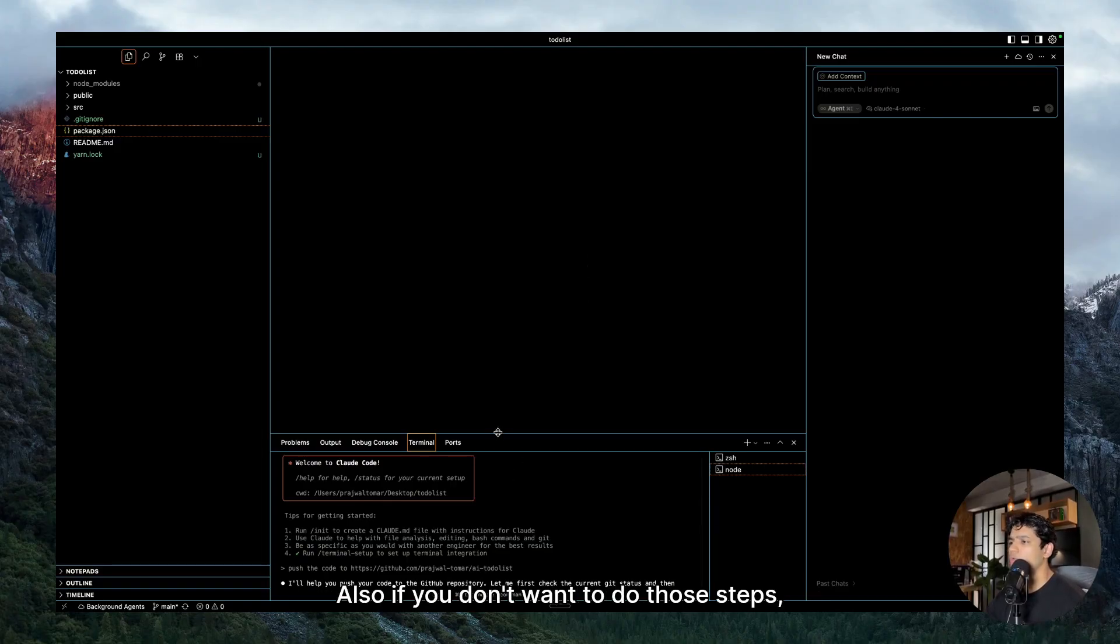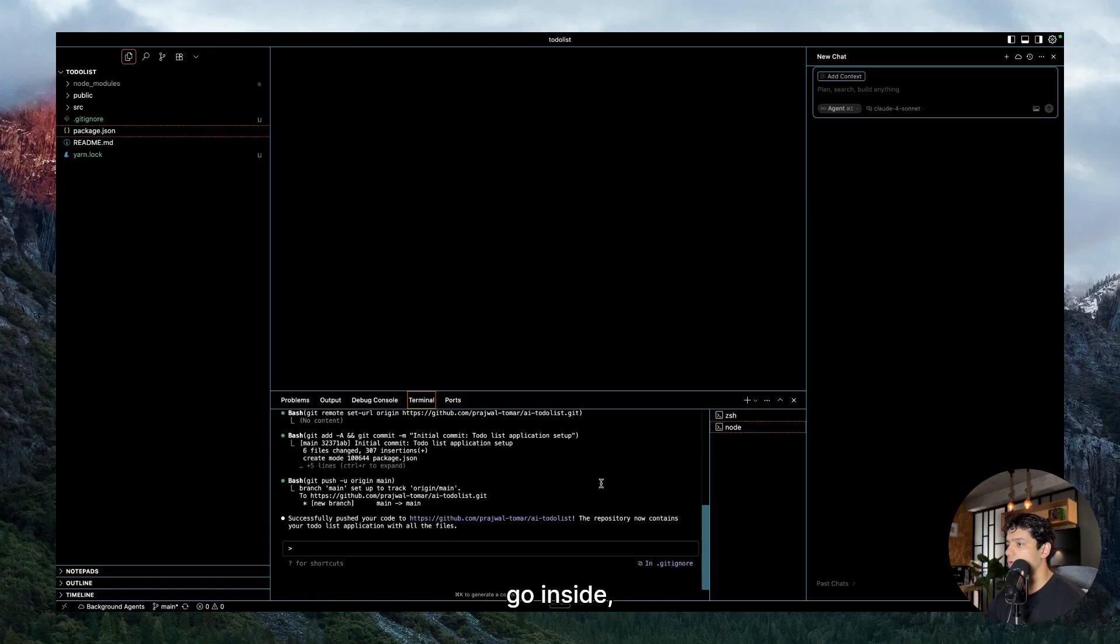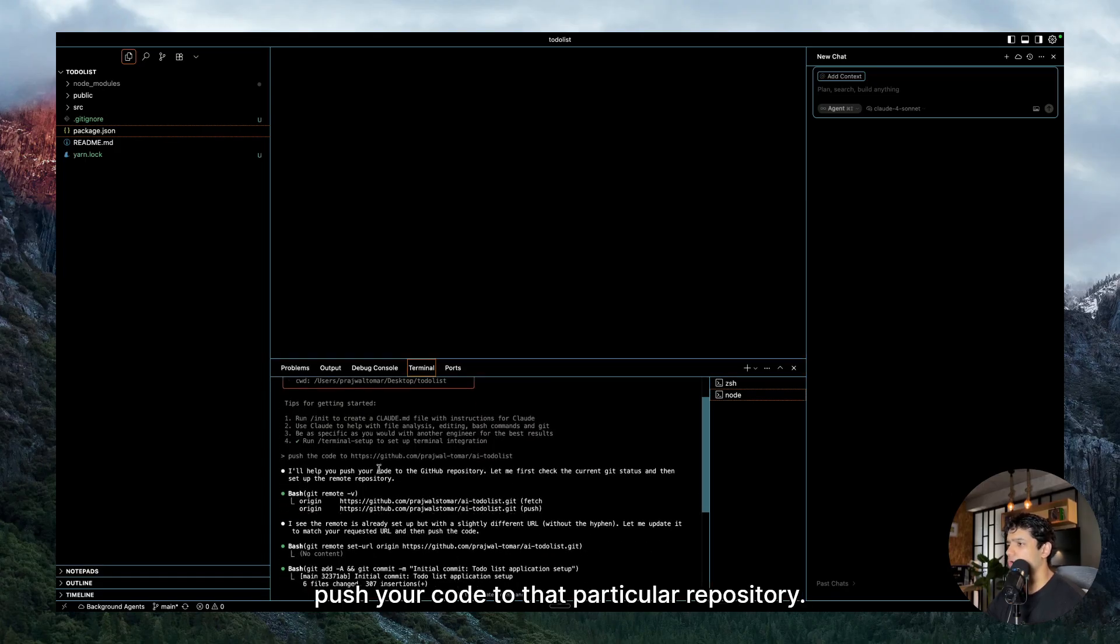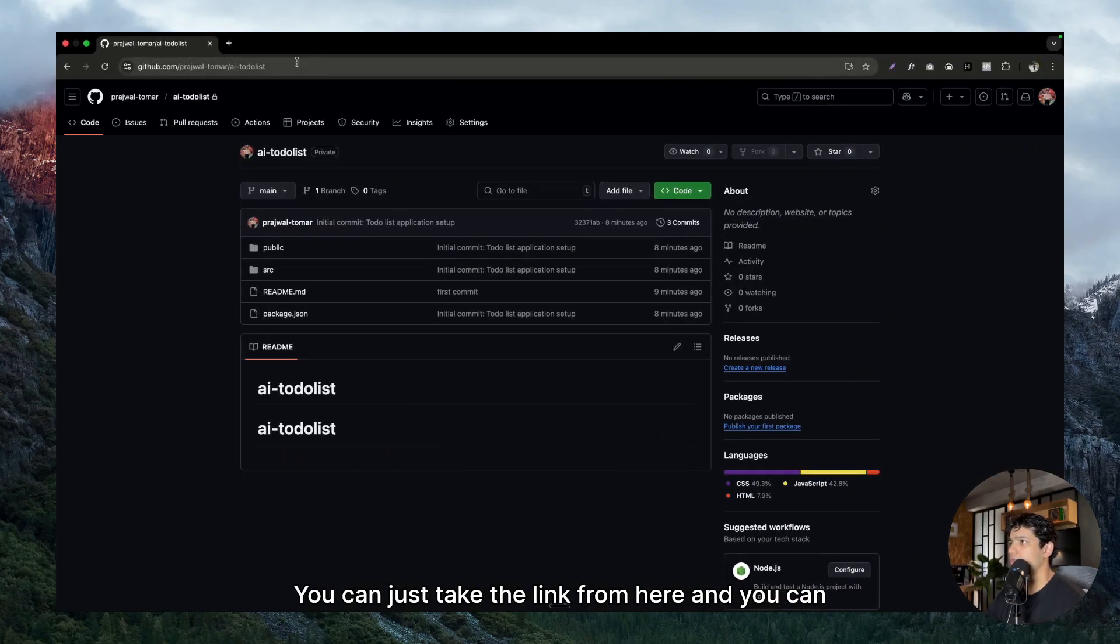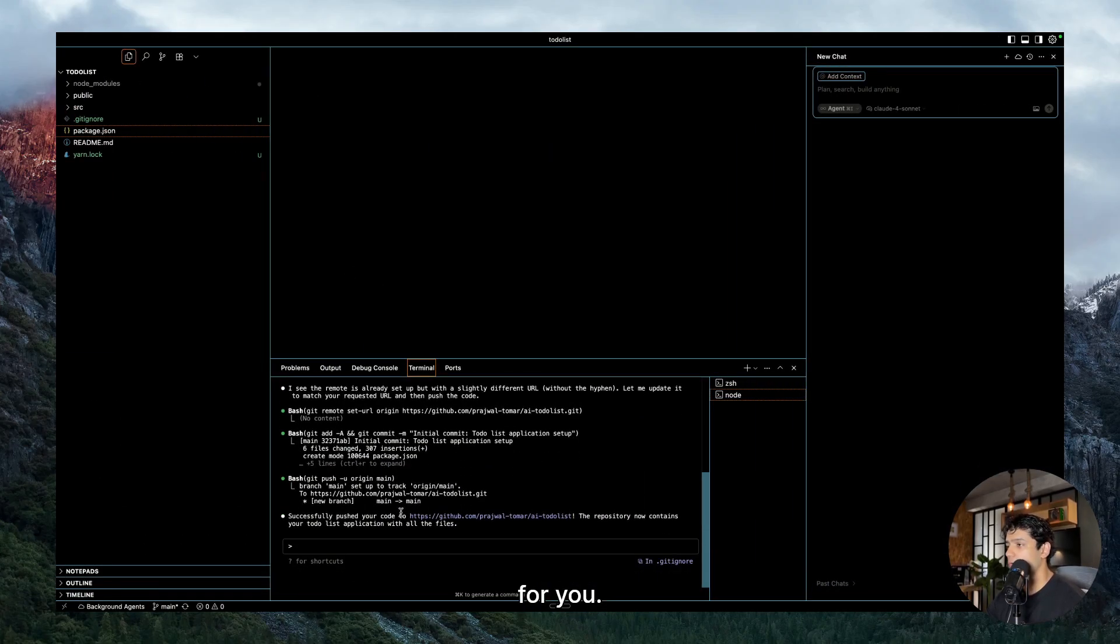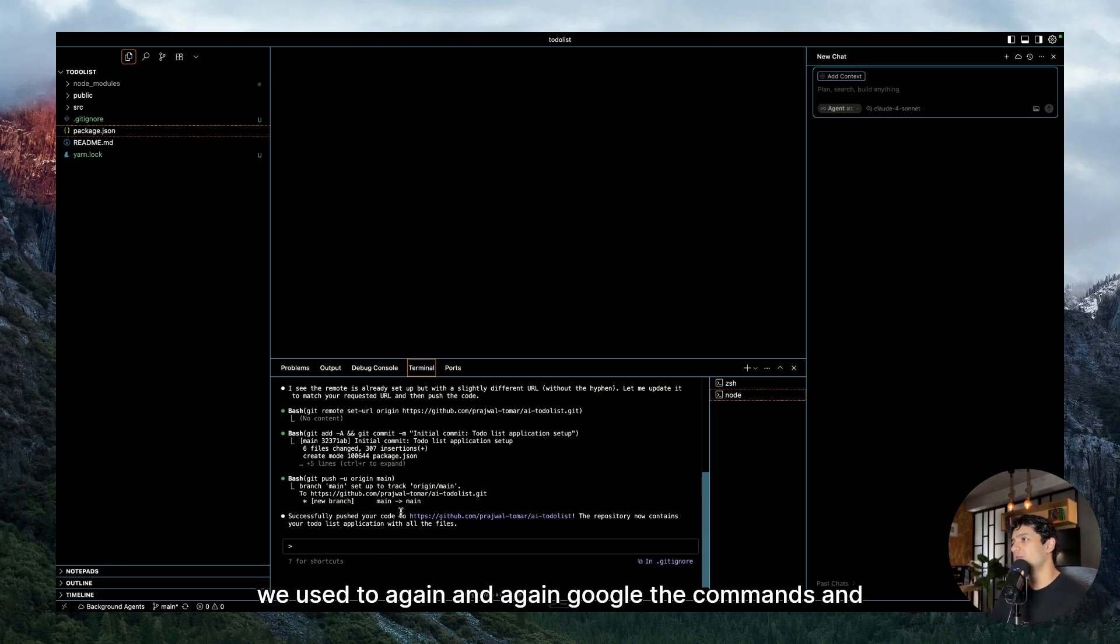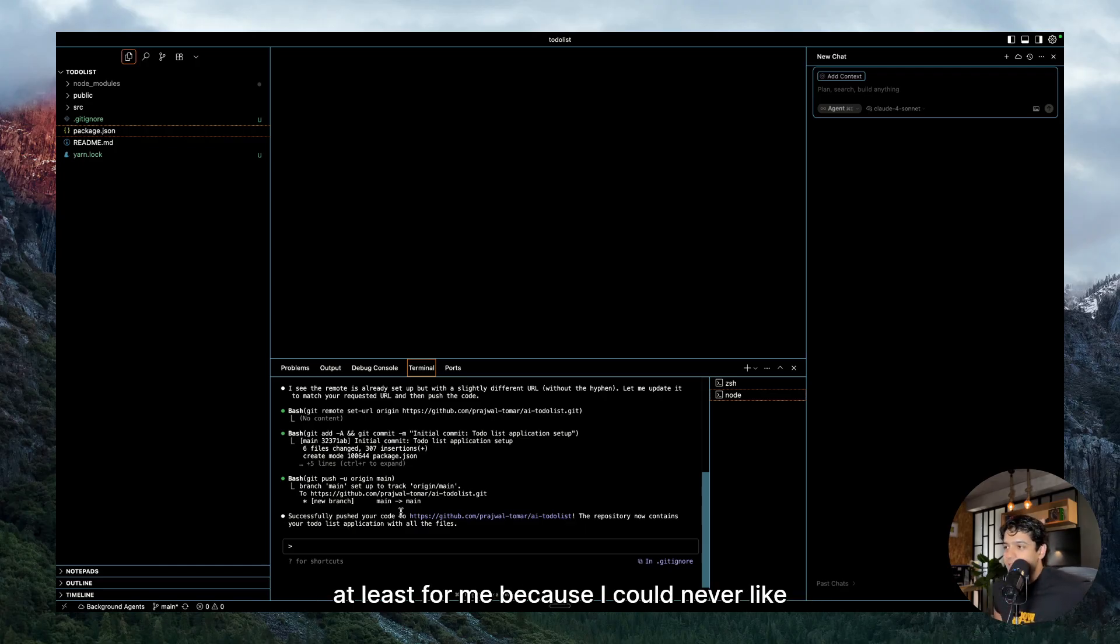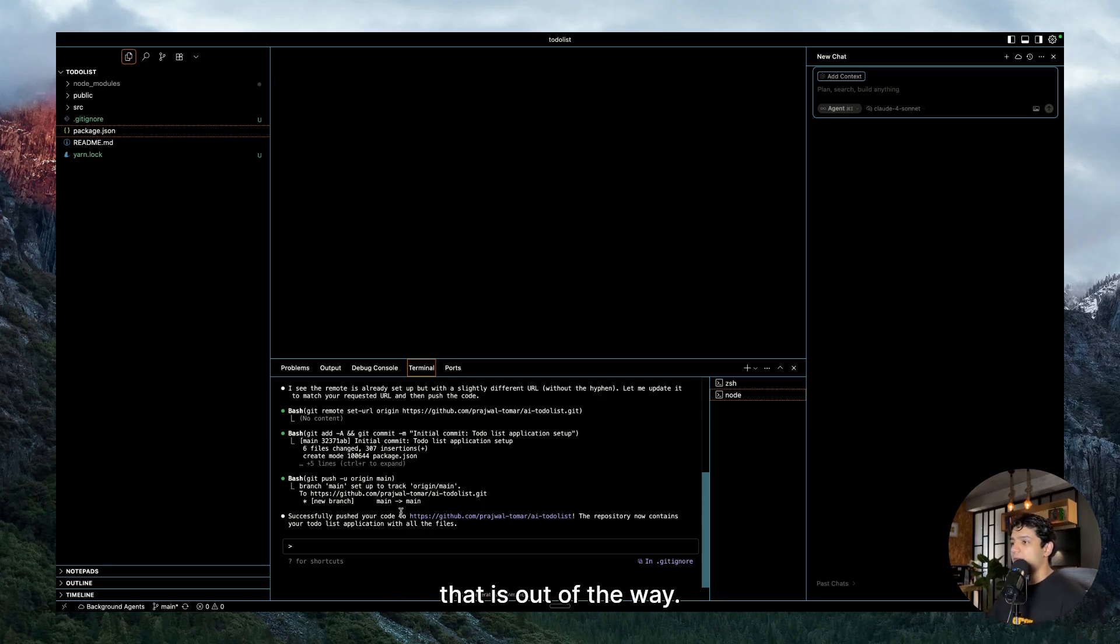Hey guys, so there was a little credentials mismatch, so I was able to fix it for GitHub. Also if you don't want to do those steps, you can just go inside Claude Code only and you can ask it to push your code to that particular repository. You can just take the link from here and paste it and it will do all of these steps for you. I don't even have to write any of the terminal commands. I still remember back in the day we used to again and again Google the commands and try to figure out how to get GitHub working because GitHub used to be really complex, at least for me, because I could never remember all of the commands.